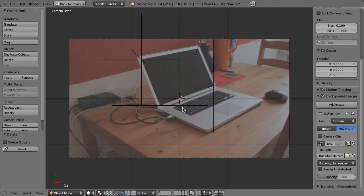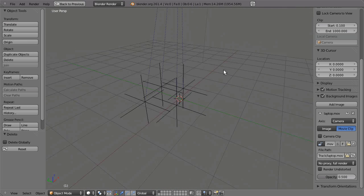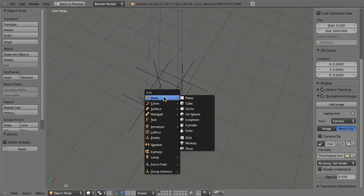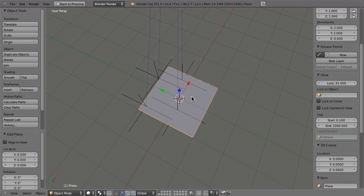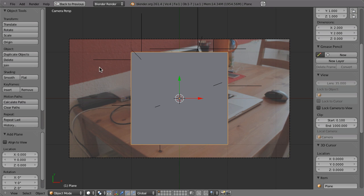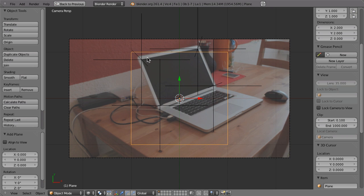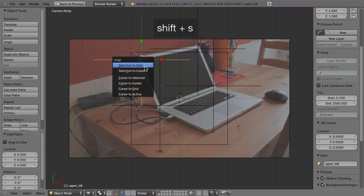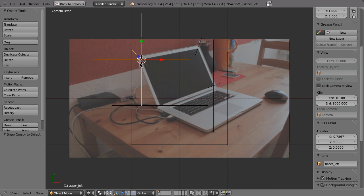So with the 3D cursor here at the origin, we hit Shift A, add mesh plane. And now we have to try to snap the corners of this plane to these empties. And that's very easy. We just select these empties and then hit Shift S, then 3, cursor to selected.